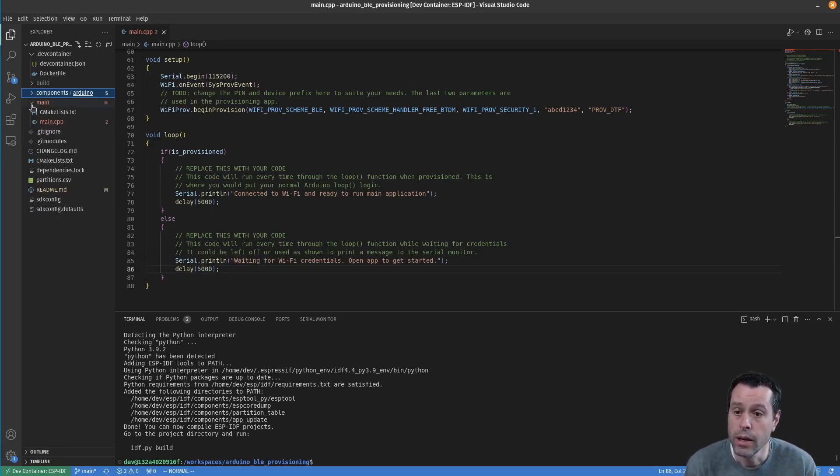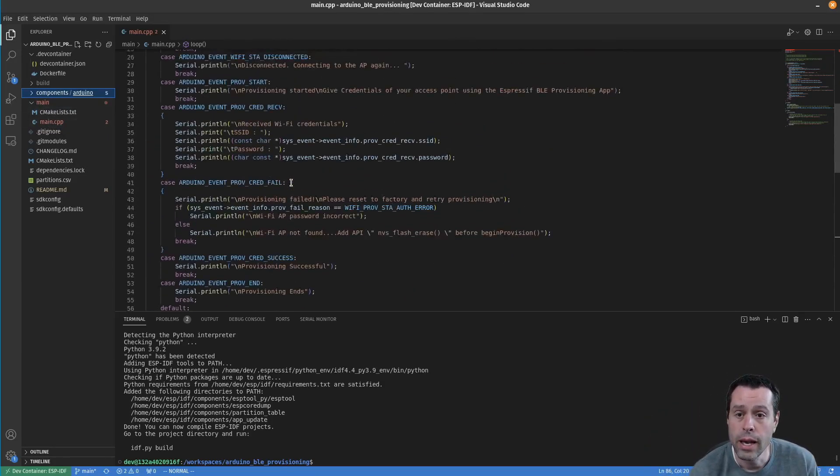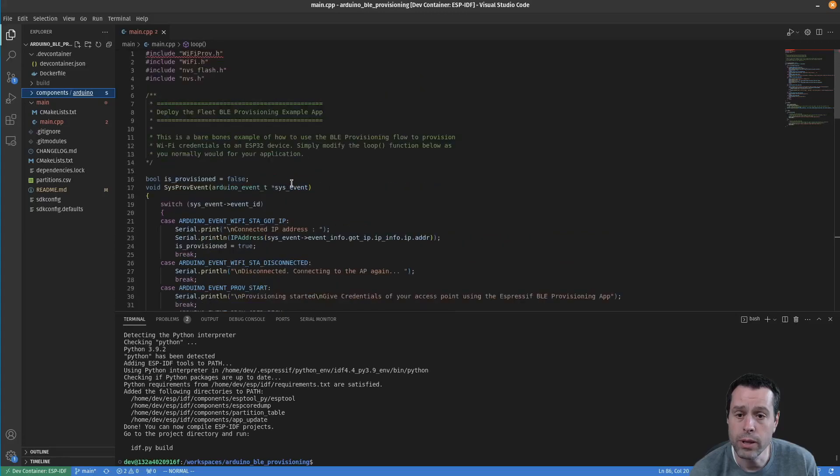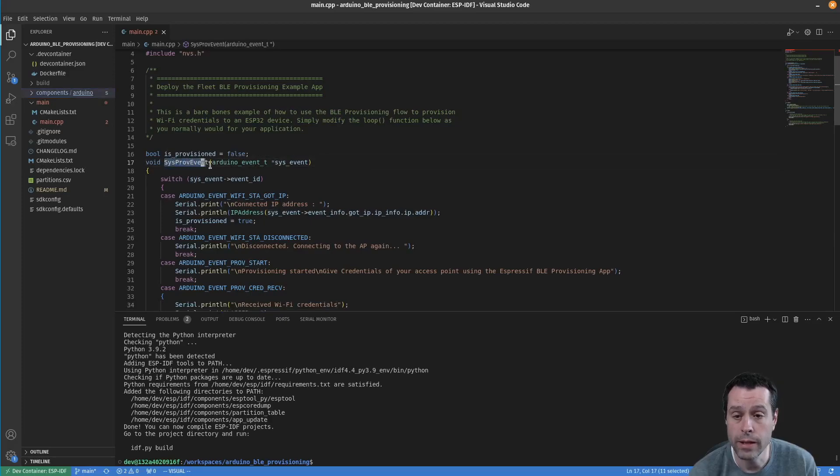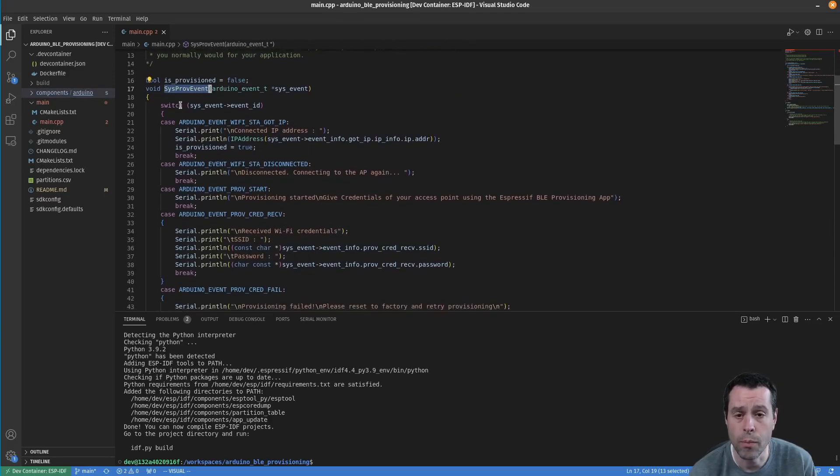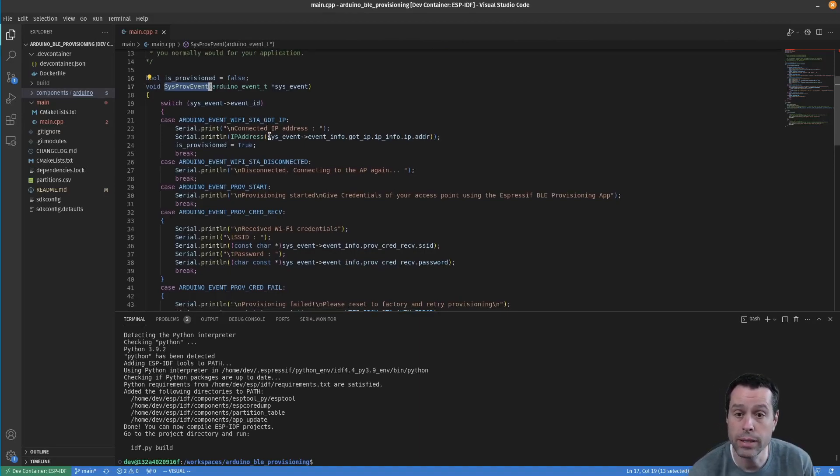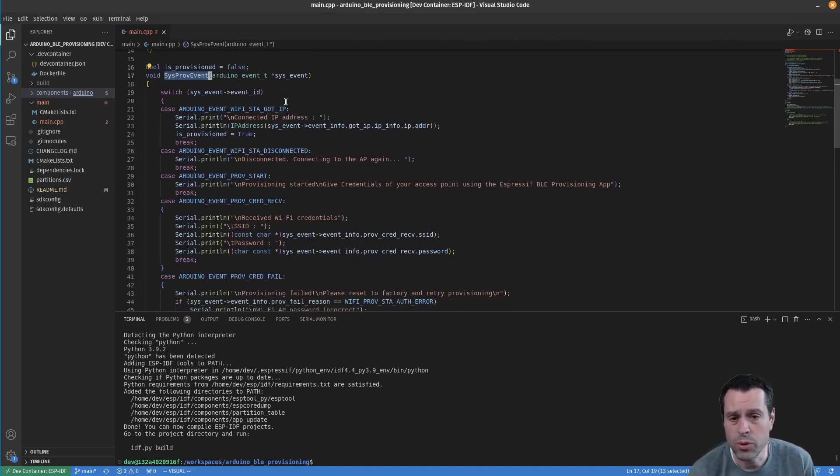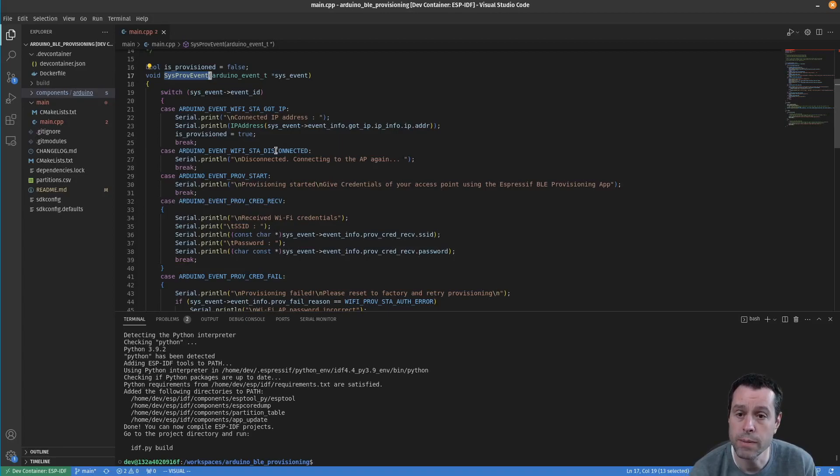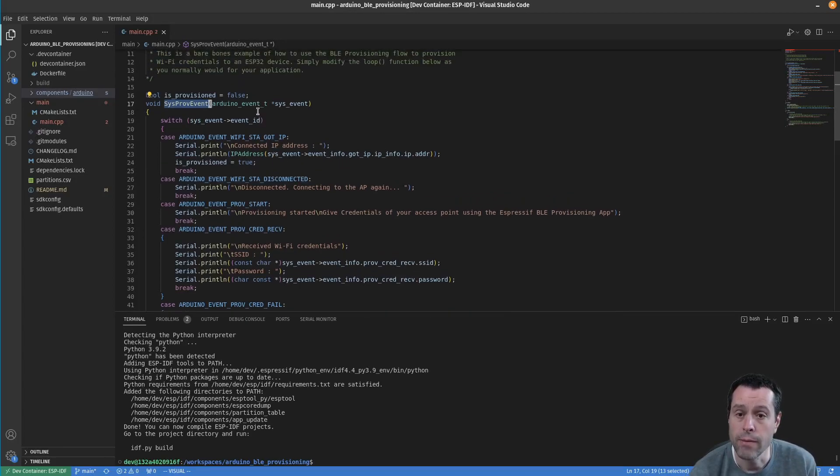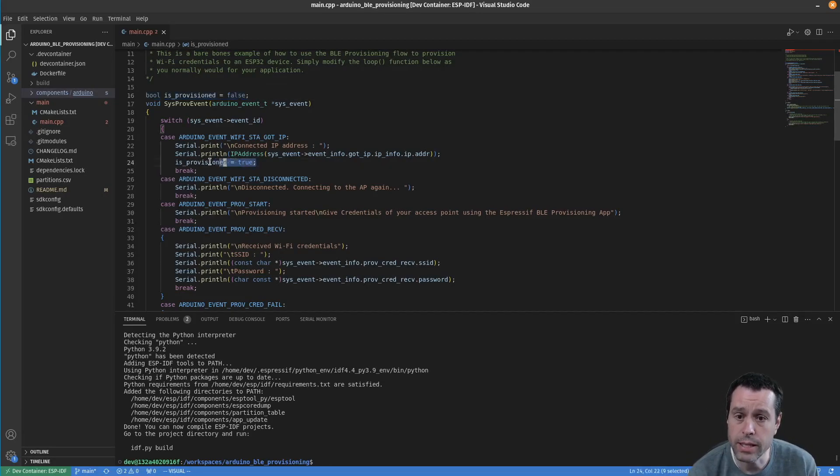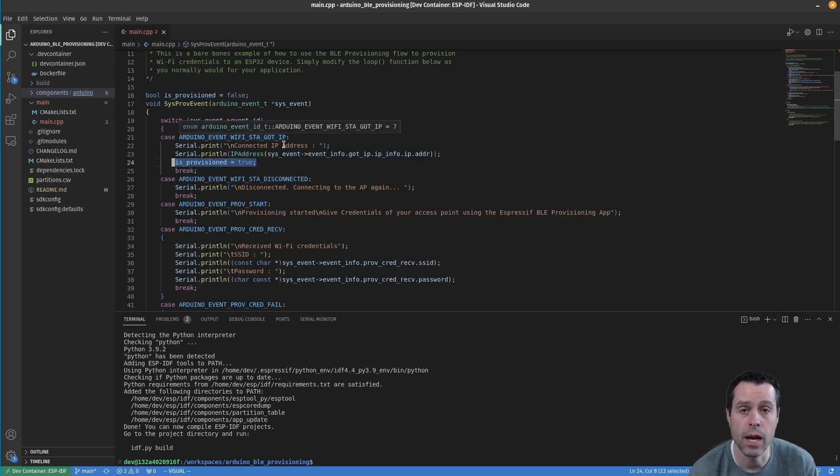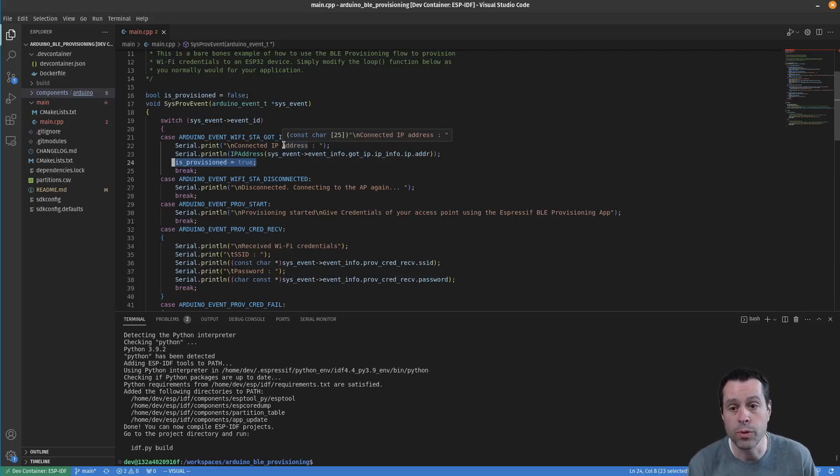We have a main folder with our main.cpp - this is our code. It's less than a hundred lines, not much going on. We have a sysprov event up here. This is just a callback that the Wi-Fi provisioning component makes. You can look through this to see the different points where you can get information about the provisioning process. I've added a boolean is_provisioned equals false right as the program starts up, and I set that to true under this event WIFI_PROV_STA_GOT_IP. When we've gotten an IP address from a router, we can assume we're provisioned.